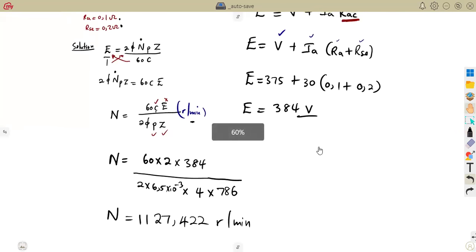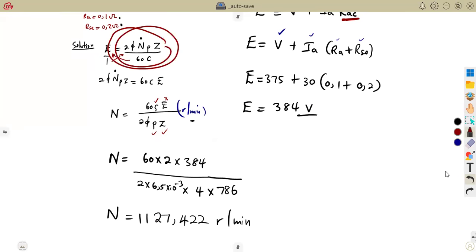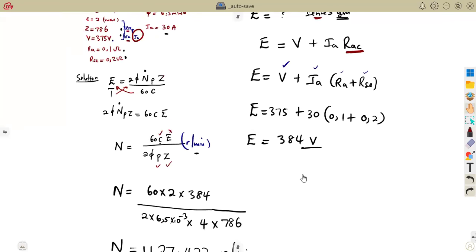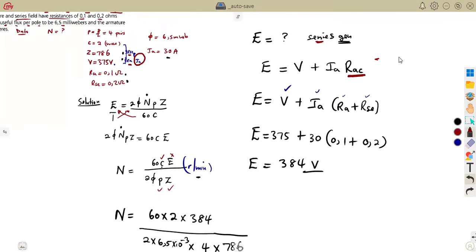They can ask you questions depending on the information given. Sometimes they give you everything directly — your speed N, all values — and ask you to calculate the generated EMF; you just substitute and you are done. But if values are missing, you need to consider the EMF equation for the generator. Note that for a generator, the generated EMF uses a plus sign. We will notice a difference when we discuss DC motors. Till we meet again.